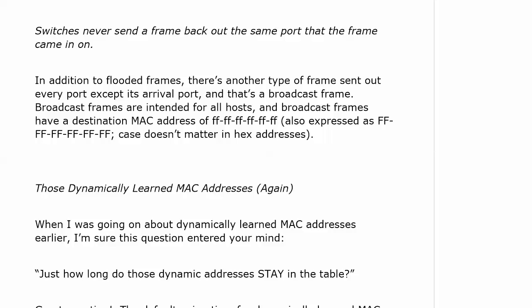Broadcast frames are intended for all hosts. The destination MAC is all Fs. It doesn't matter if it's upper or lower case because case does not matter in hex.